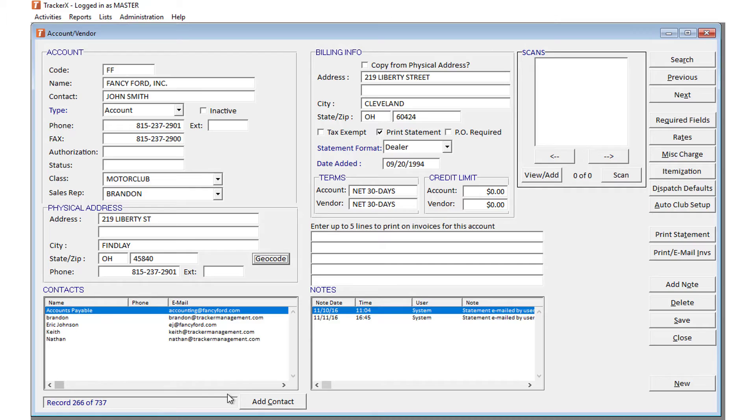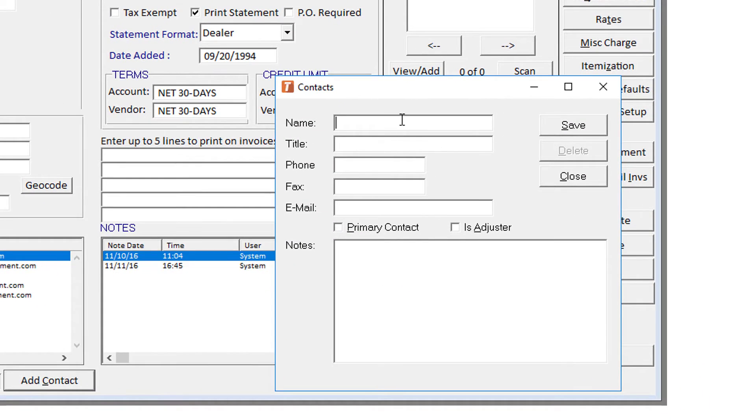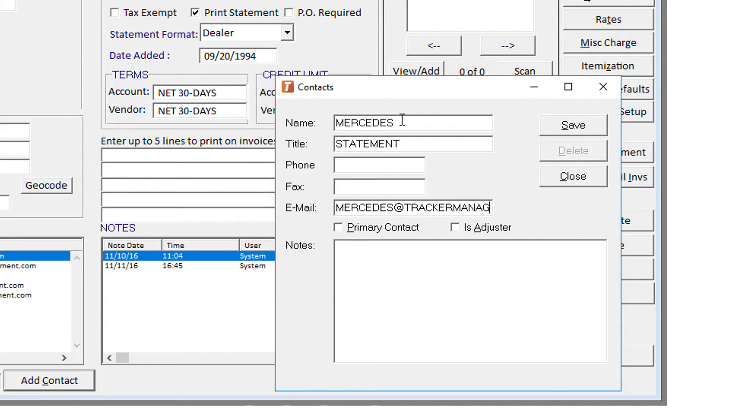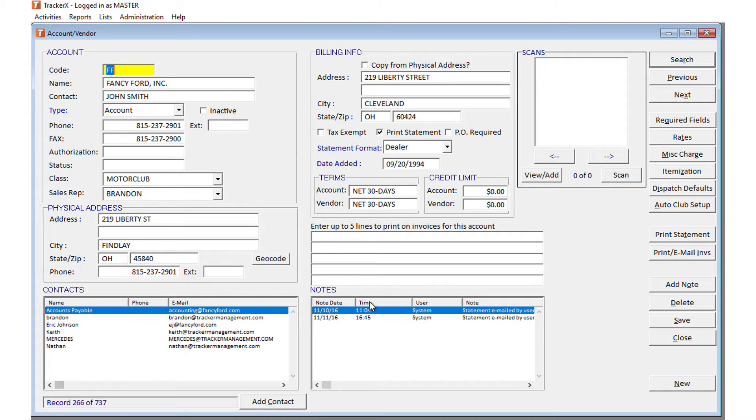If you have any accounts that will accept their invoices or statements via email, we highly recommend taking advantage of the integrated email solution. You can set up contacts to have statements automatically emailed when you run them each month. We even capture a system note to document it.